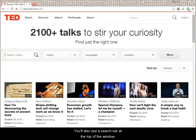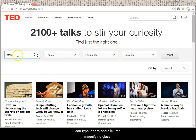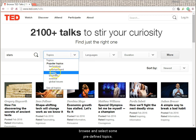You'll also see a search bar near the top of the window. If you want to find a video about a particular word or topic, you can type it here and click the magnifying glass. If you click the down arrow next to Topics, you can browse and select some predefined topics.